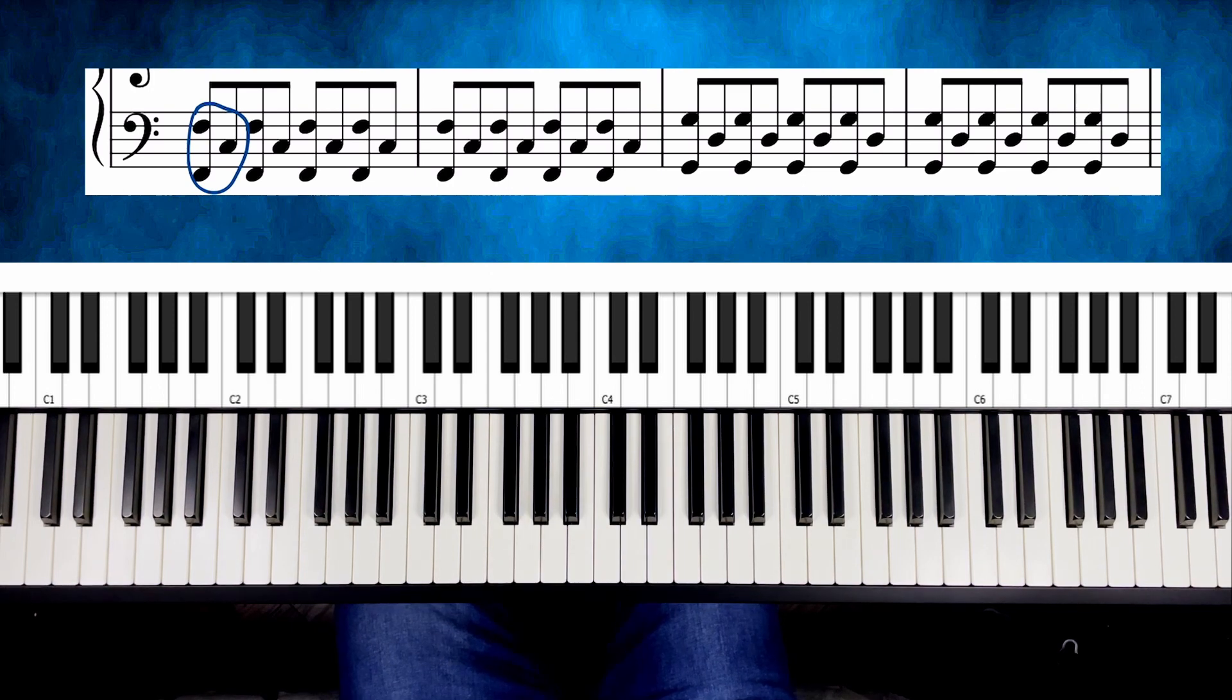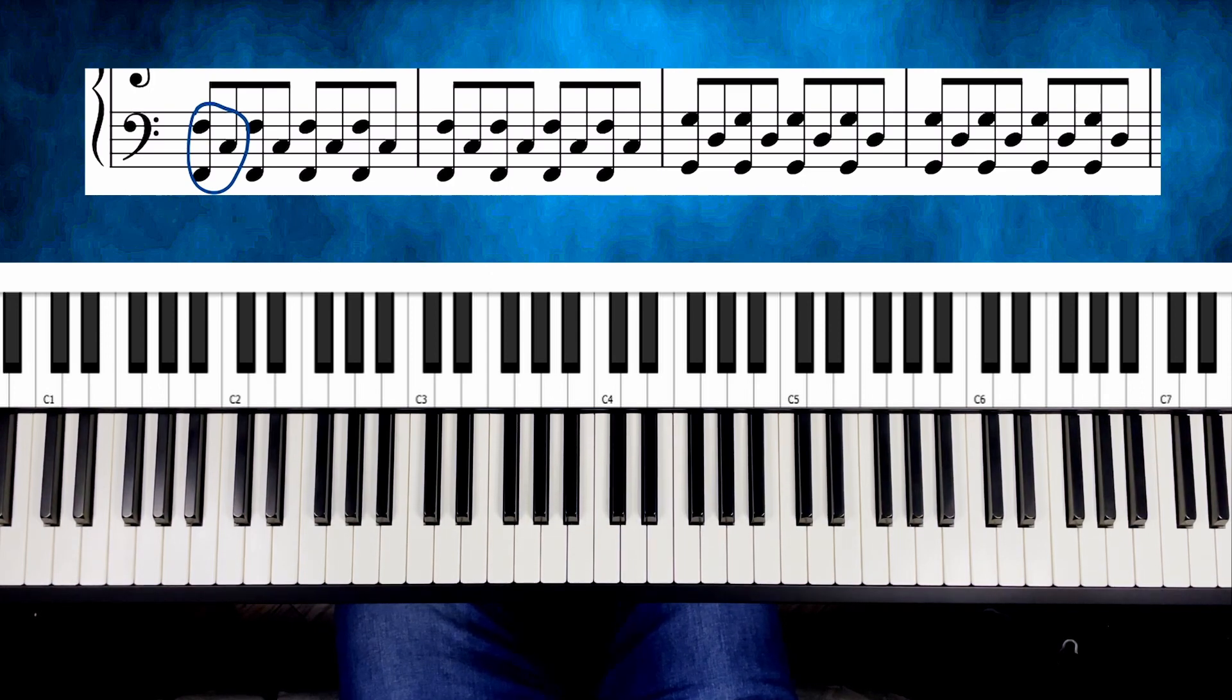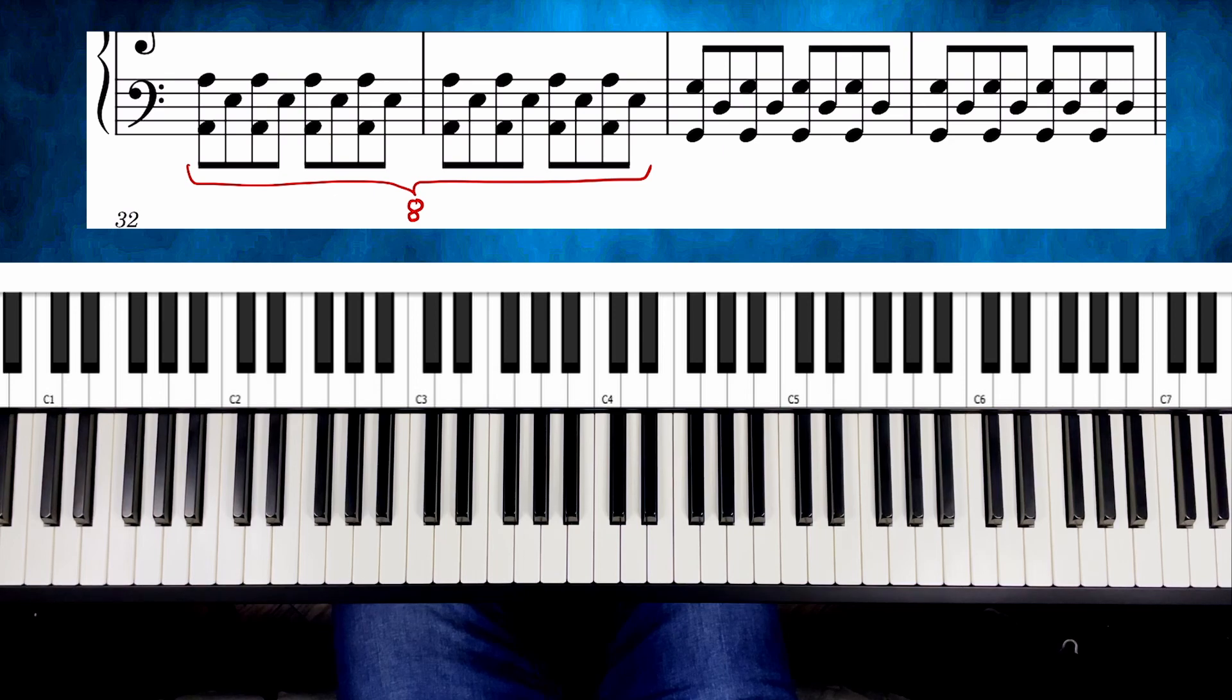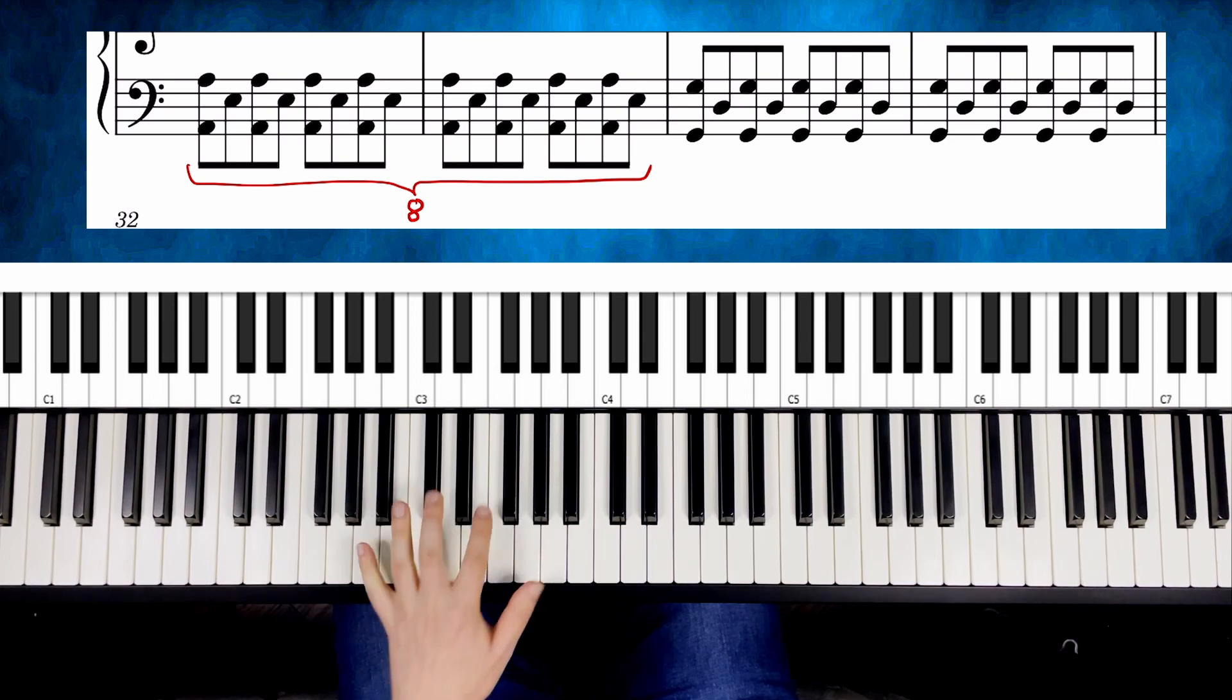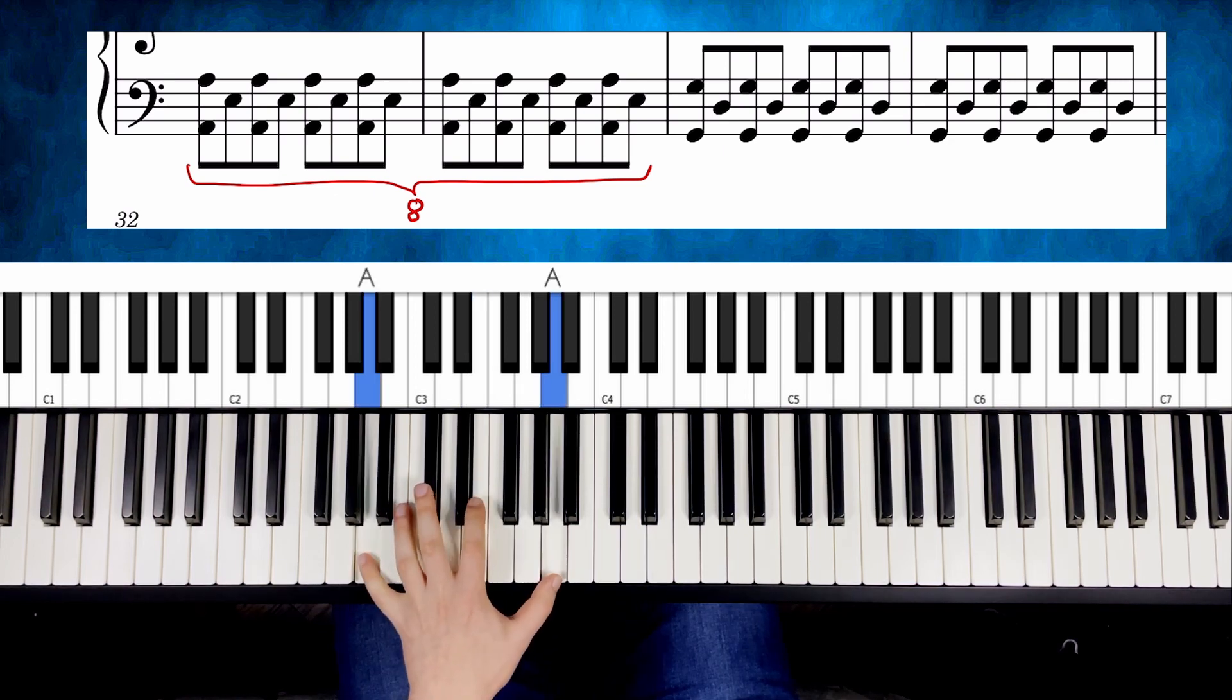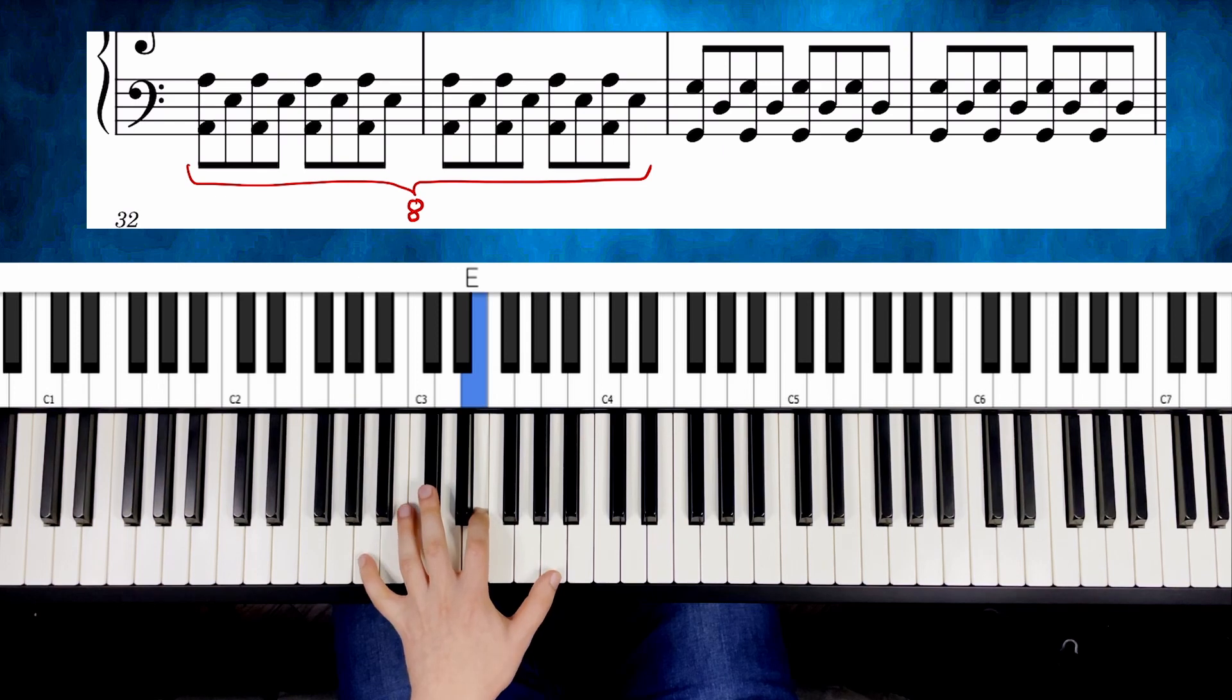So as you can see, nothing too complicated. The whole left hand section is built like this. Eight times the pattern with an octave on A. One, two, three, four, and up to eight.